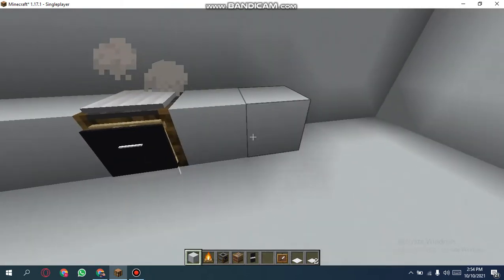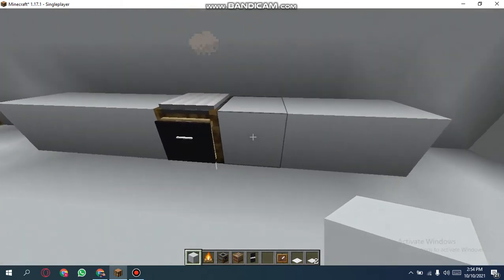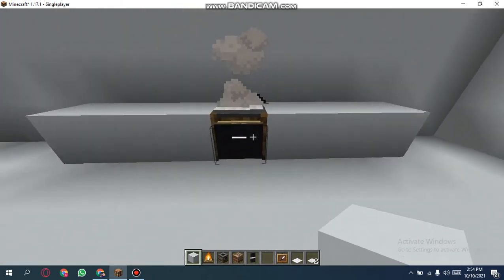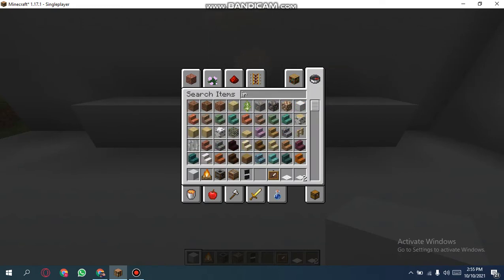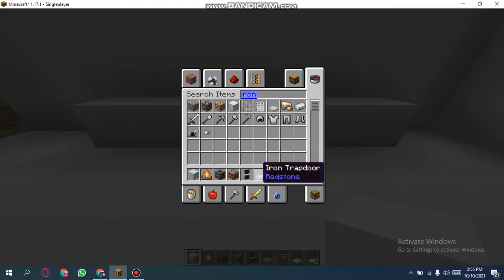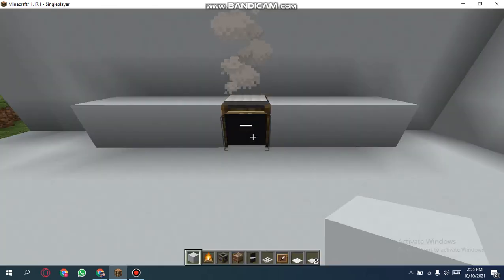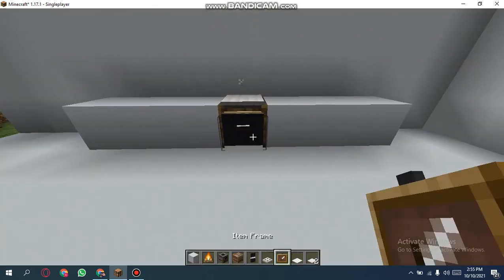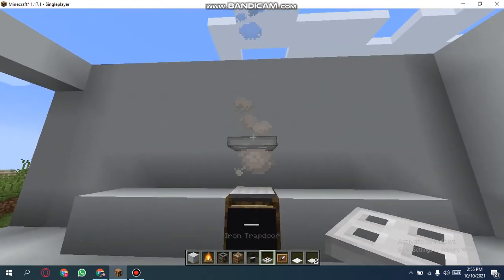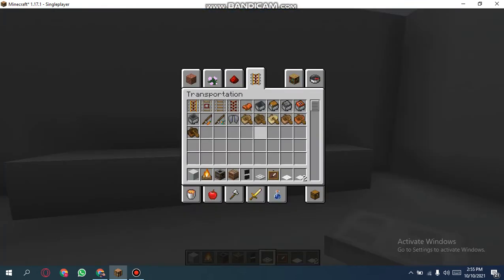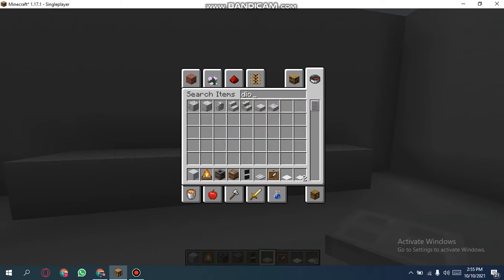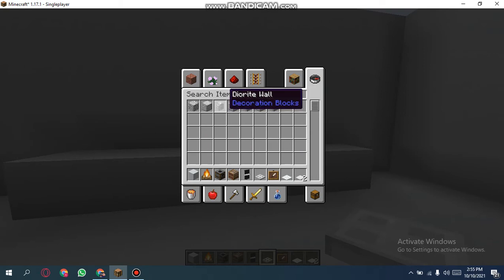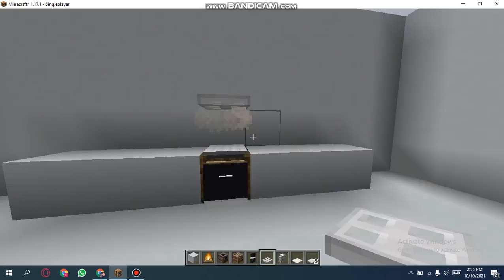We'll be needing iron trapdoor. And then just take your iron trapdoor, place it right there. And then you'll be needing... I don't really remember what's the name. Ah yeah, you'll be needing this thing. I don't know what its name is. Eight, you know, seven diorite wall. You'll be needing diorite wall.